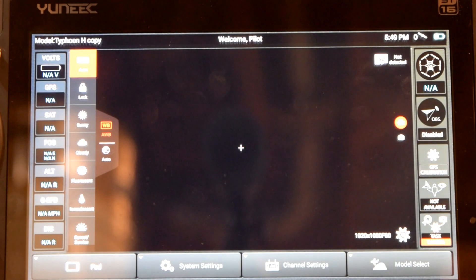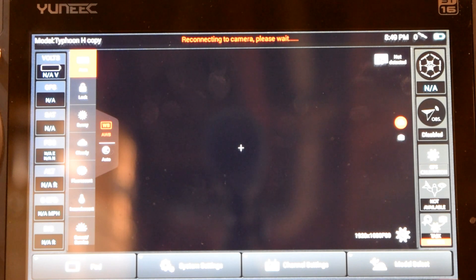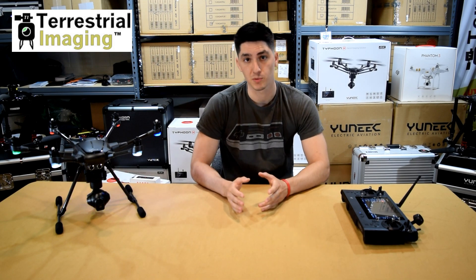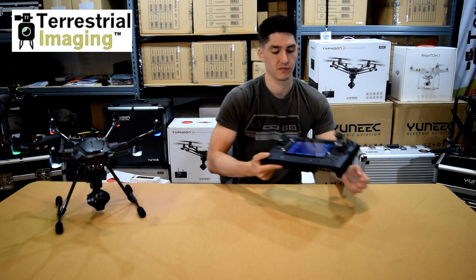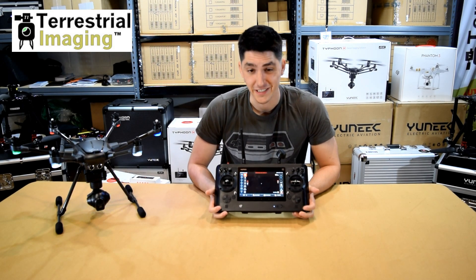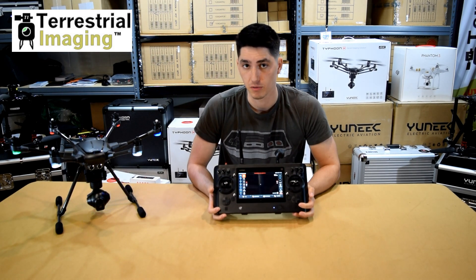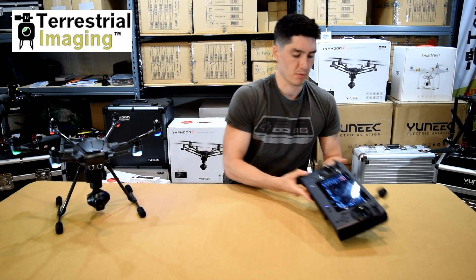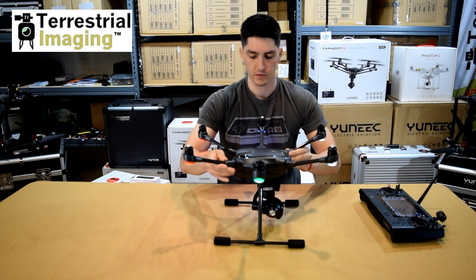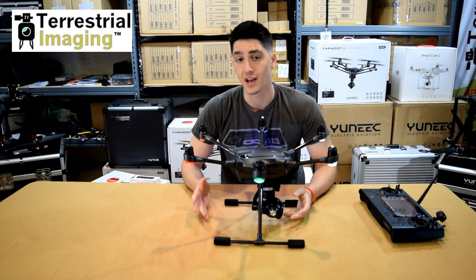Now that that's saved, we're going to click Typhoon H copy, press OK, and that's going to bring us back to our main menu. After going to model select and creating that new copy of the Typhoon H profile, you'll see that on your main screen there's still no telemetry data and we now no longer have connection to our CGO3 Plus camera. If I pull our Typhoon H over, we'll see that on the back it's blinking blue, and that blue means there's just no connection to the controller.